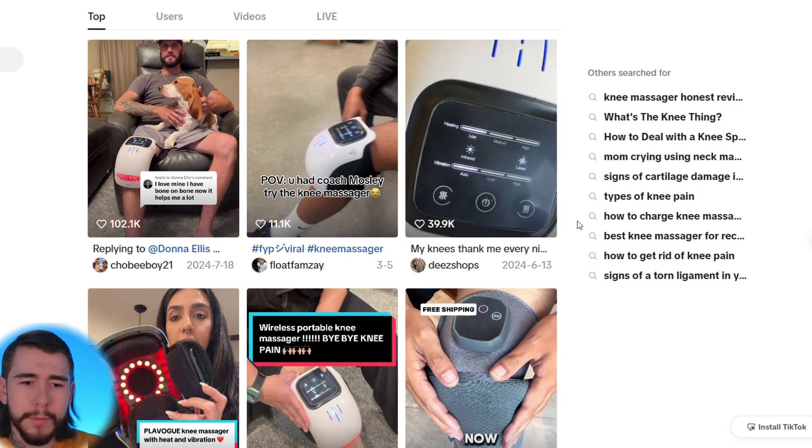Before we create our own content, we need to do some research to see what's currently working for other brands. We're going to start on the Facebook Ads Library as well as TikTok, look up a bunch of different videos around our product, and once we determine the best performing ones, we're going to take their scripts to use in our own videos since we know those scripts are already successful.